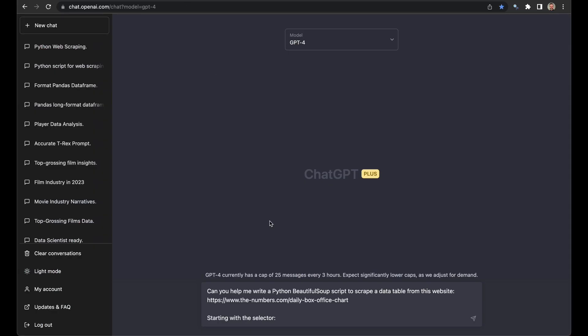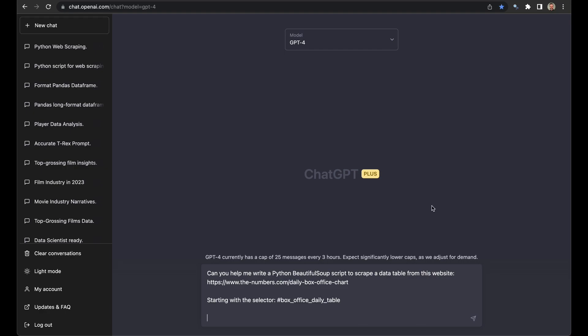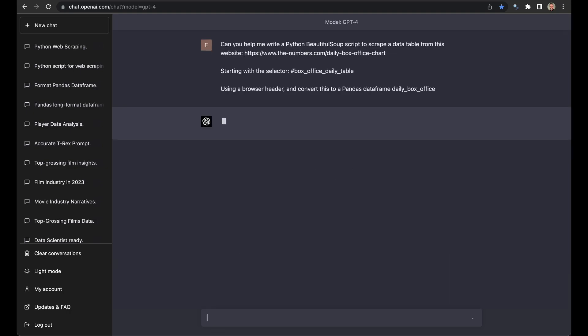We have to do two more things. We have to say, using a browser header. This is rule number four: ask it for a browser header. A lot of websites, even if they are friendly to scrapers like the-numbers.com, will still ask for something called a browser header. It's sort of something to prevent them from being just overloaded with scrapes. Using a browser header, and finally, convert this to a pandas data frame. Let's call it Daily Box Office.